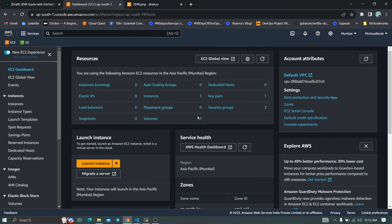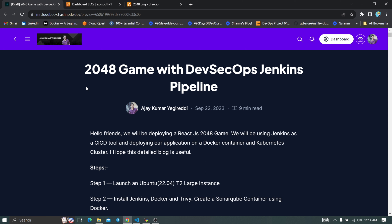Now I'll go to my AWS console. I'll create new machines to install and configure the tools required for our CI/CD pipeline. If you're familiar with other cloud providers like Azure or GCP, you can go ahead and create machines on that platform as well. I'll be using Ubuntu as my OS image — the commands and instructions I provide will only work on Ubuntu. You can see the complete blog for today's project: '2048 Game with DevSecOps Jenkins Pipeline.'